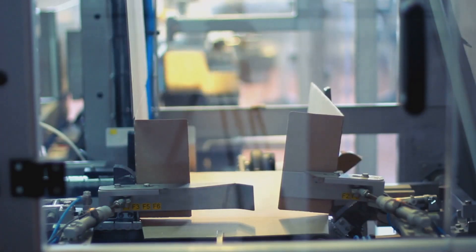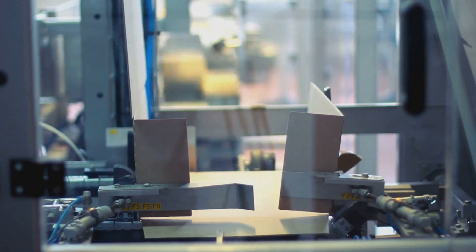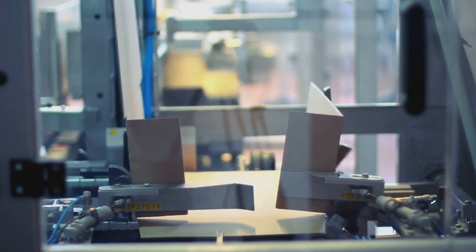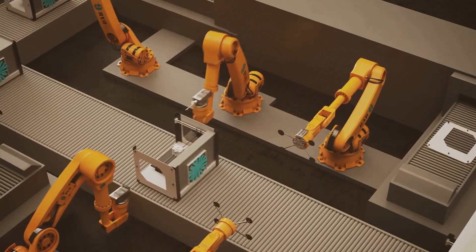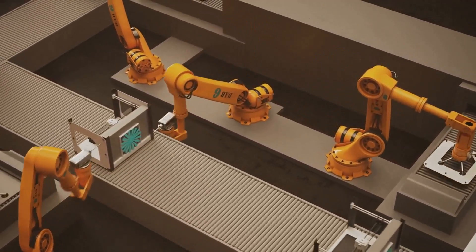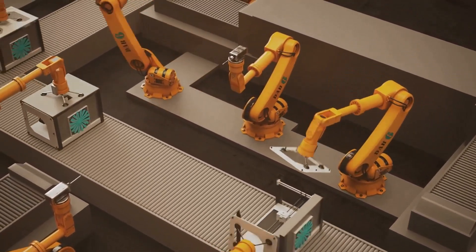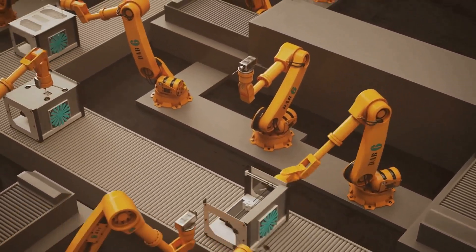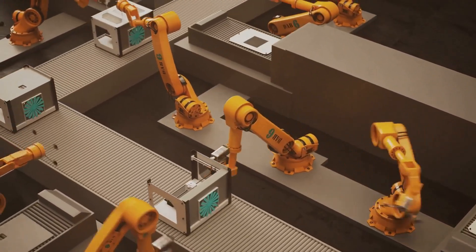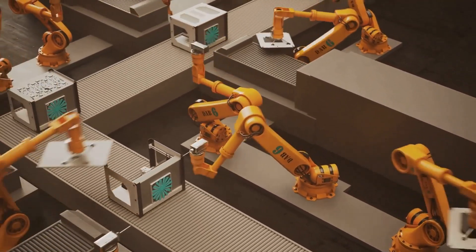The automated deployment process ensures speed and consistency, reducing the risk of human error and configuration inconsistencies. It's like having a robot in an assembly line. Every deployment follows the same process, ensuring a reliable and consistent environment for testing and staging.